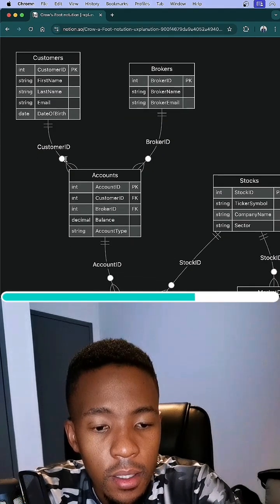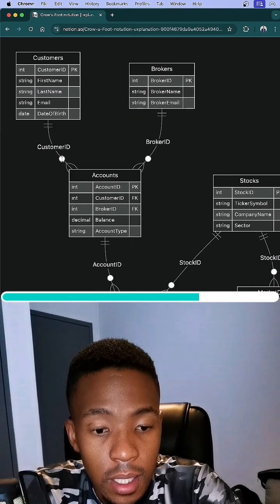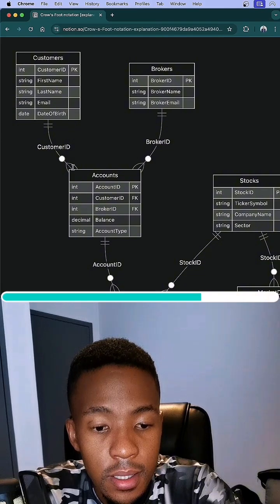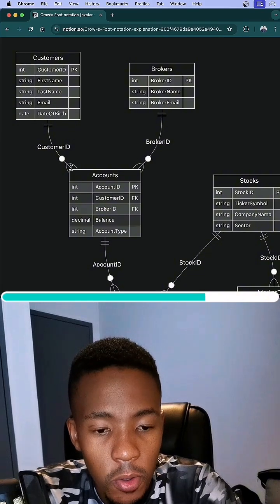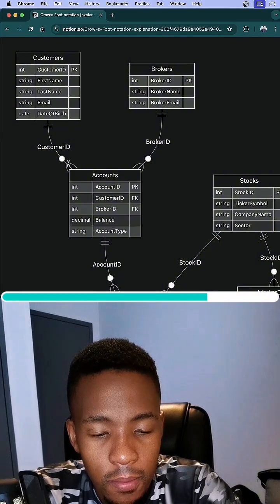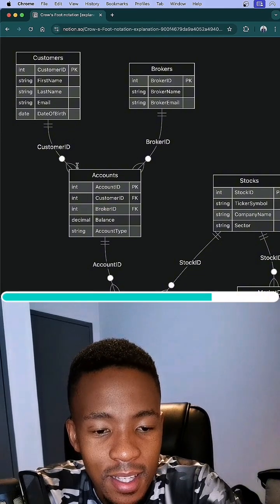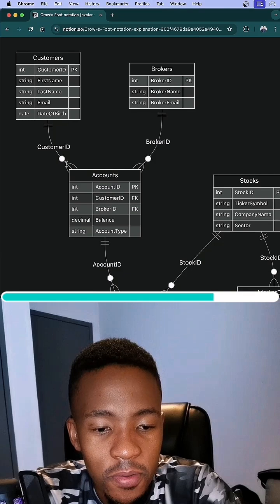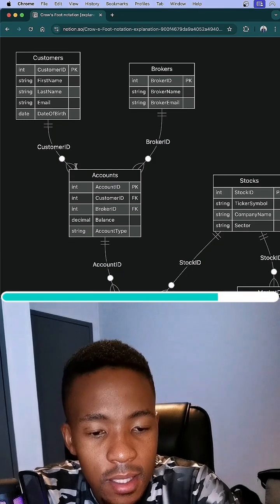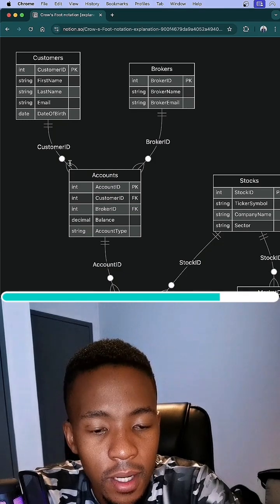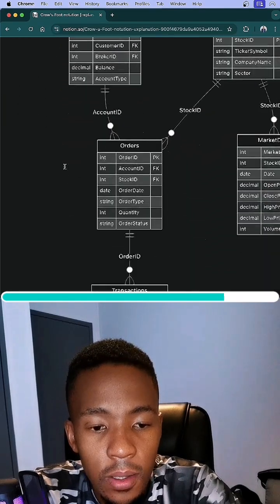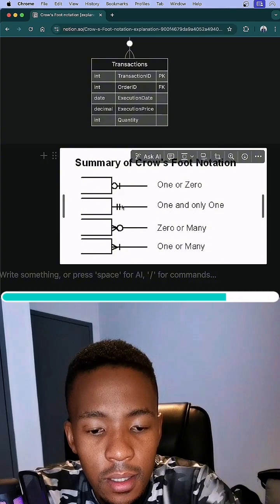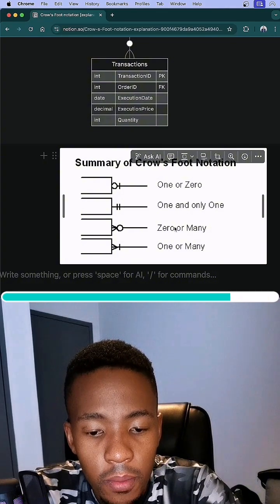And then here we have this, this looks like a zero and this is where the Crow's Foot name comes from, this sort of crow's foot kind of style here. And this means many. So here we have zero or many. If we just look at the table again or the illustration, zero or many.